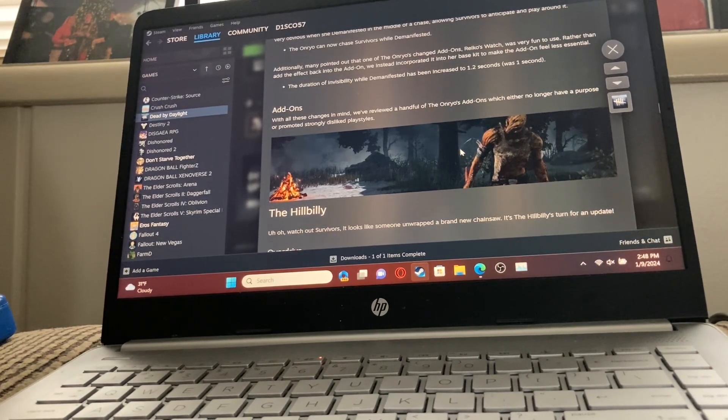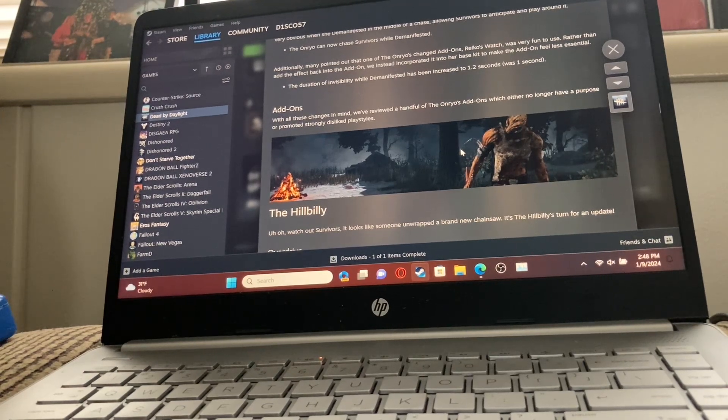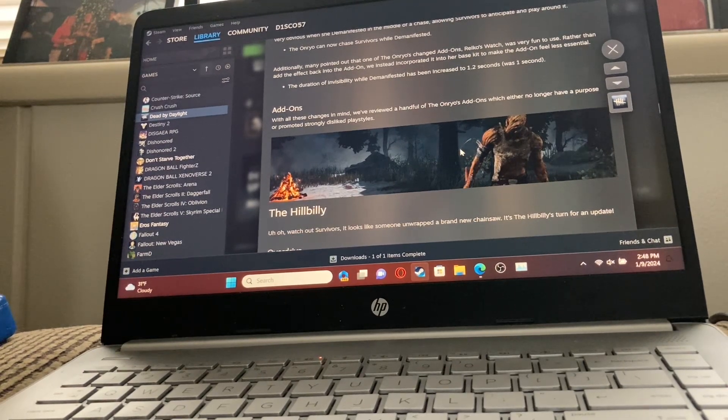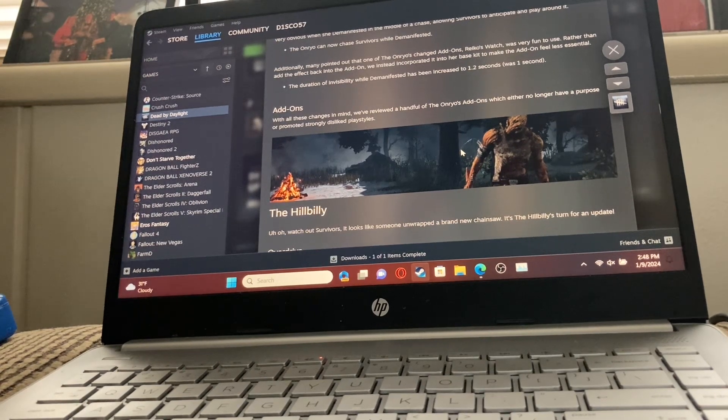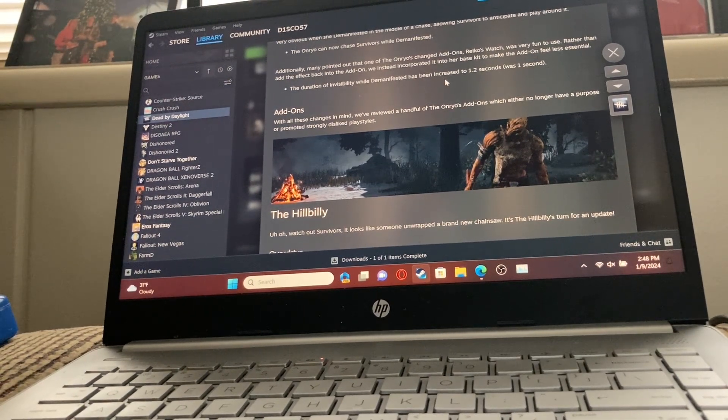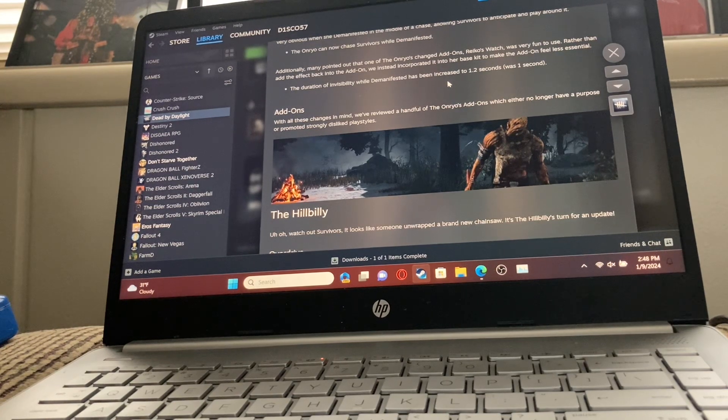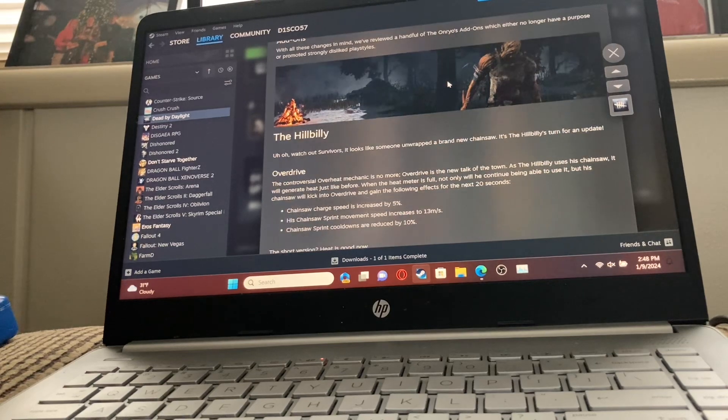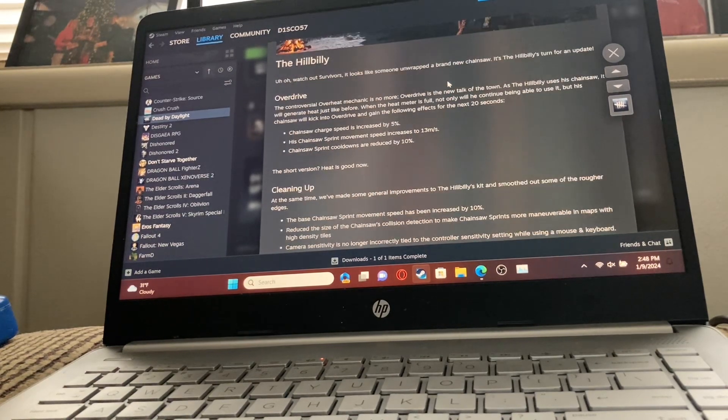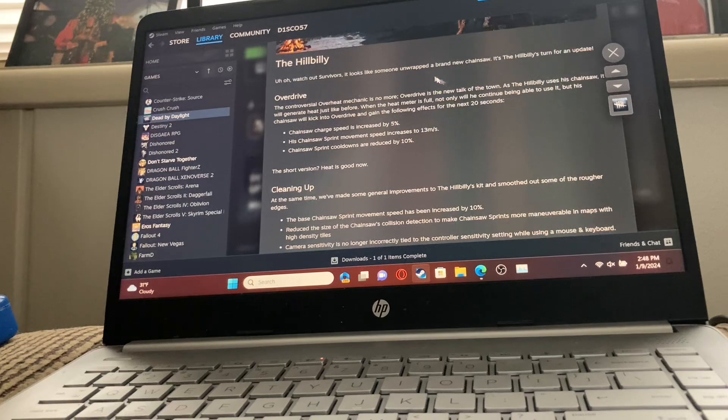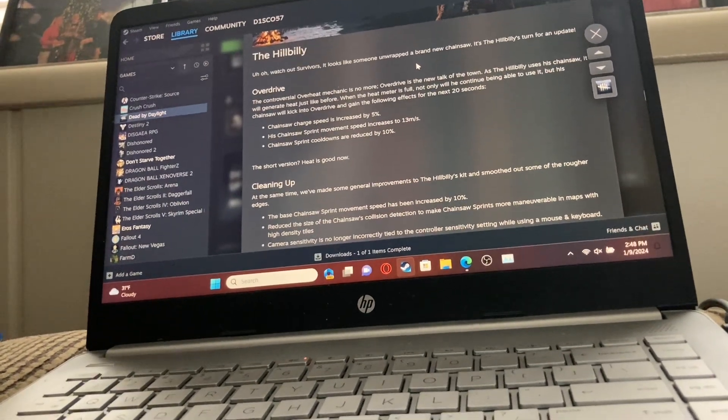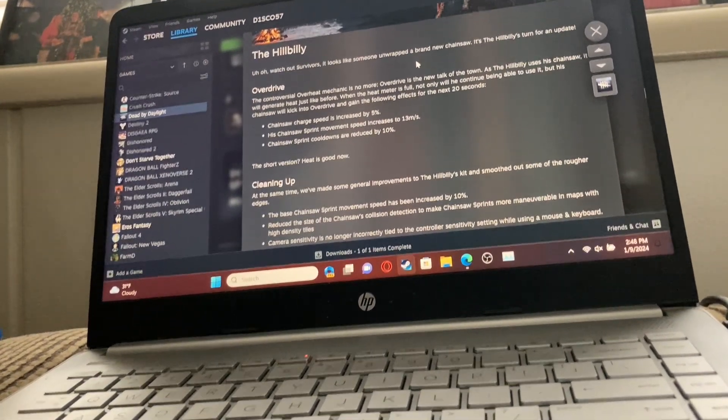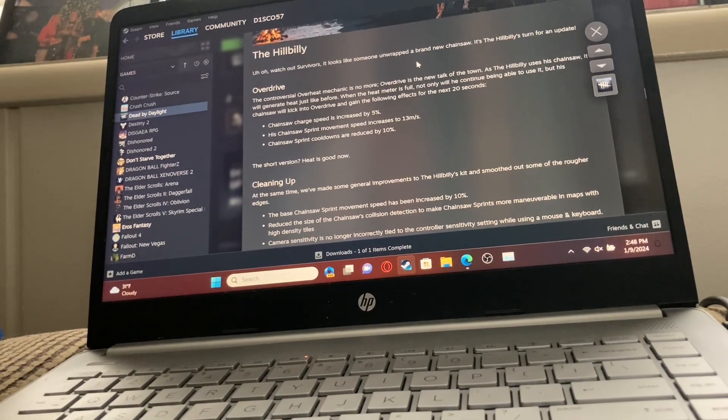Additionally, many pointed out that one of the Onryo's changed add-ons was very fun to use. Rather than add the effect back into the add-on, we wanted to incorporate it into her base kit to make the add-on feel less essential. With these changes, we reviewed a handful of the Onryo's add-ons which either no longer have a purpose or promote strongly disliked playstyles. It'll be interesting to see how Sadako comes out of this.